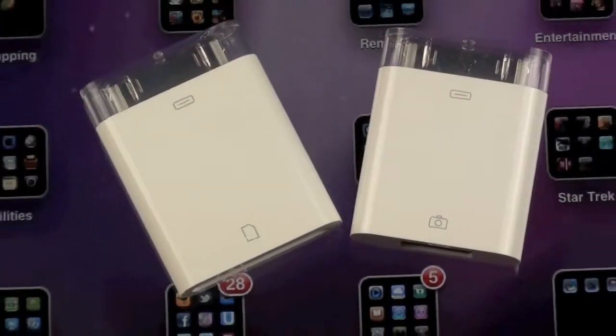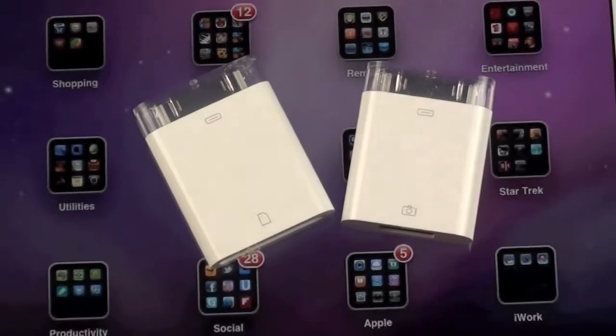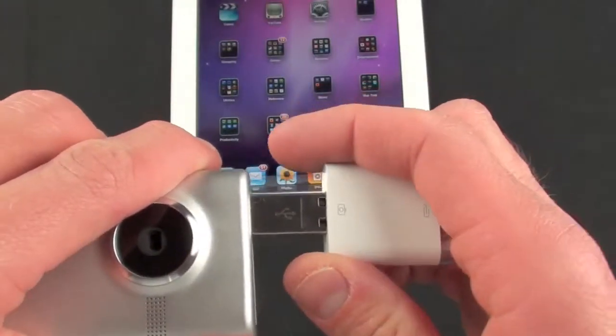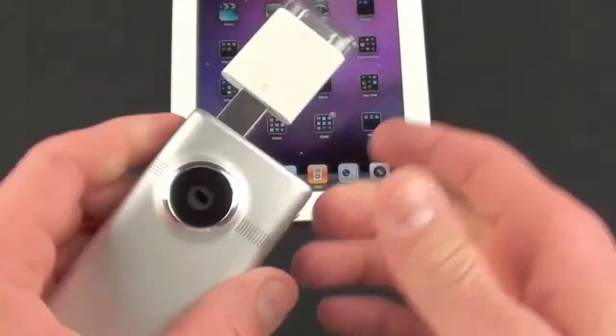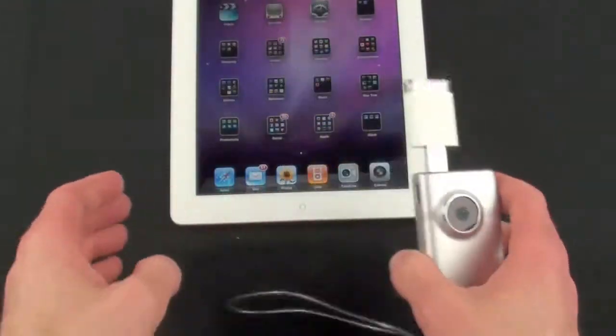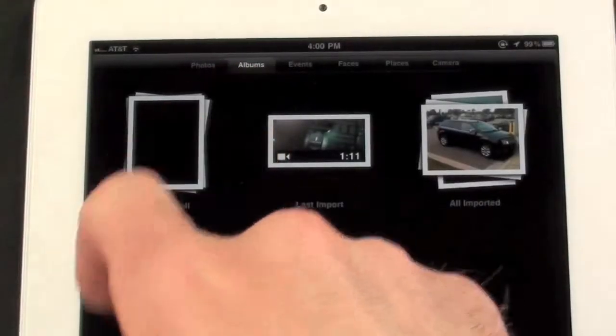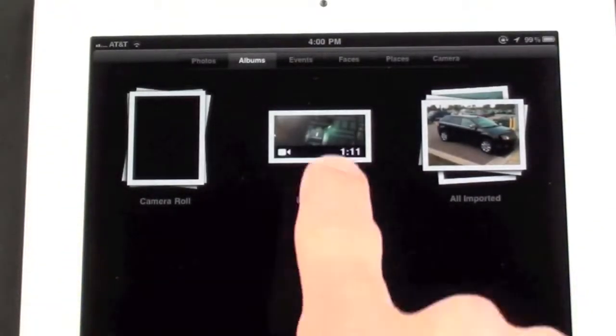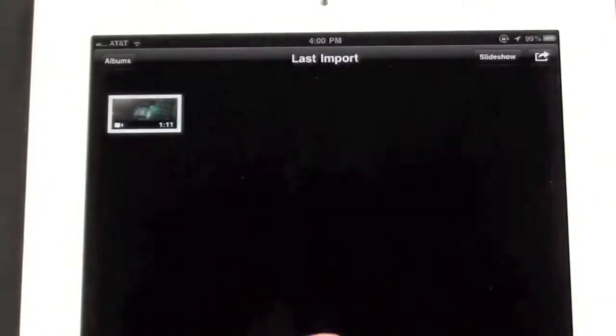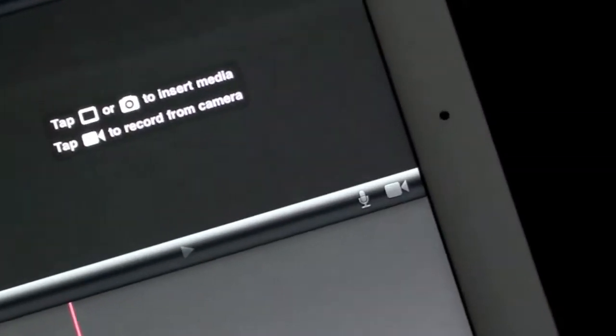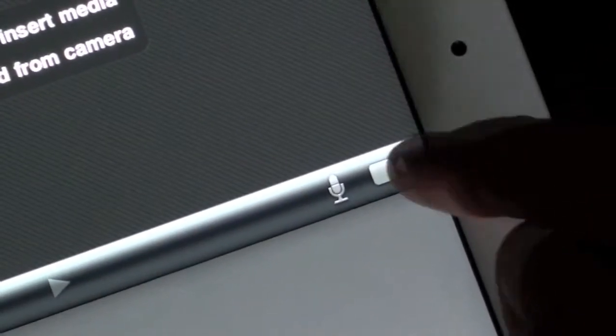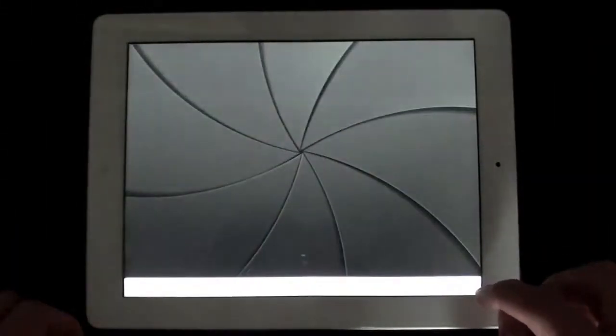You can also import videos and photos with the camera connection kit, but iMovie does not support all media files, so some imported media may not appear — such as clips imported from a Flip Minnow HD. You can also record new content directly in iMovie by tapping the camera icon, where you can record video or shoot photos.